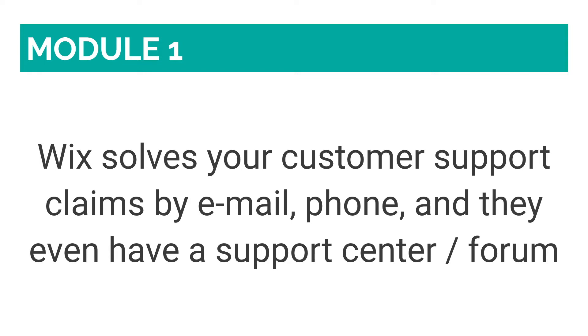You can call Wix anytime between 9am PST and 5pm PST, or schedule for someone on the Wix team to call you back. If you have opted for the VIP plan, you'll also have exclusive to the Wix VIP support team.